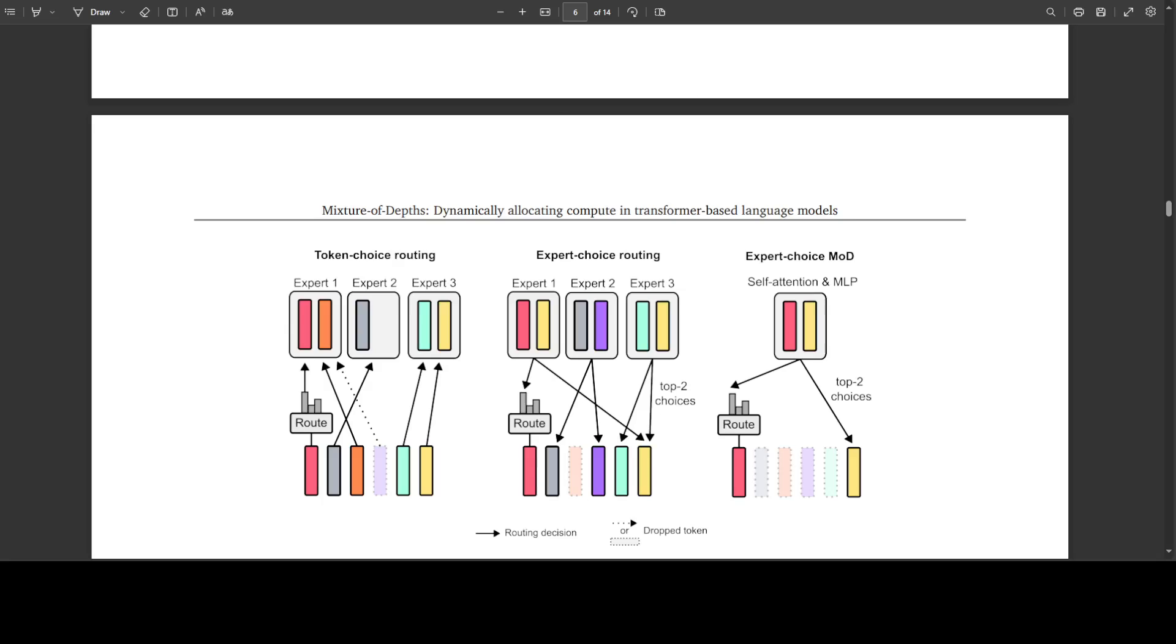Look at this routing scheme. Tokens are funneled to the computational path of their choice when using token choice routing, which is on the left-hand side. If a given path exceeds its capacity, for example, more than two tokens in this example, then surplus tokens must be dropped, which are the purple tokens. The exact tokens that are ultimately dropped depend on the precise implementation in the underlying code.